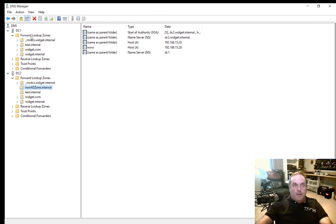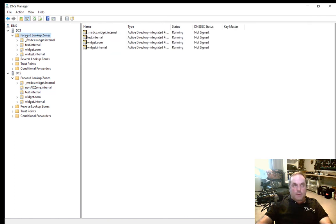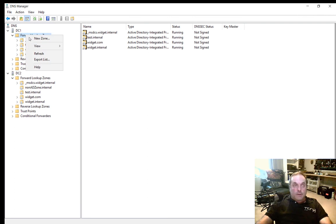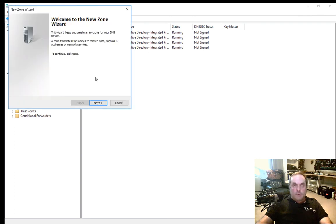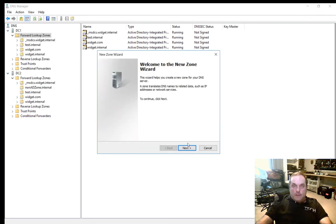Now we go to our forward lookup zones in DC1. Now we need to add the secondary zone. So let's go to New Zone and click Next.